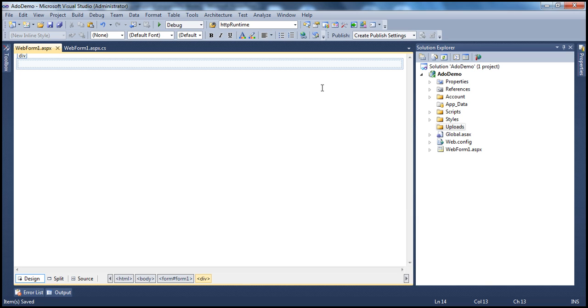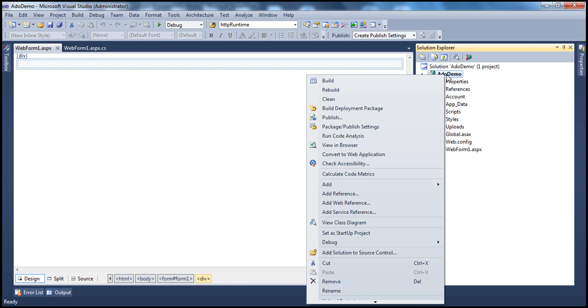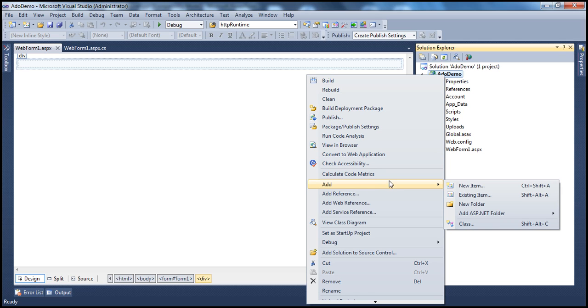Here I have a simple ASP.NET web application project. Let's add an XML file to this project. Right-click on the project, select Add New Item.